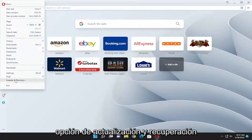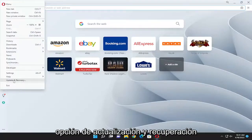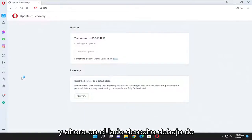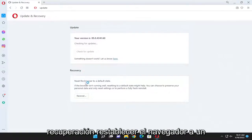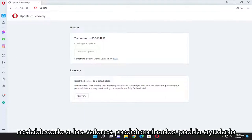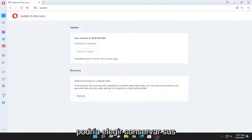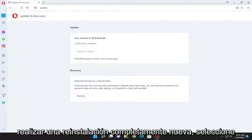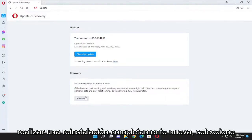You want to select the update and recovery option, and now on the right side underneath recovery, reset the browser to a default state. If the browser isn't running well, resetting it to default might help. You can choose to preserve your personal data and only reset settings or to perform a fully fresh reinstall. Select the recover button.